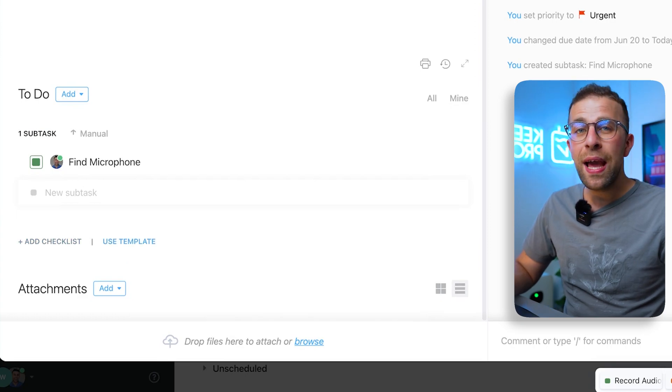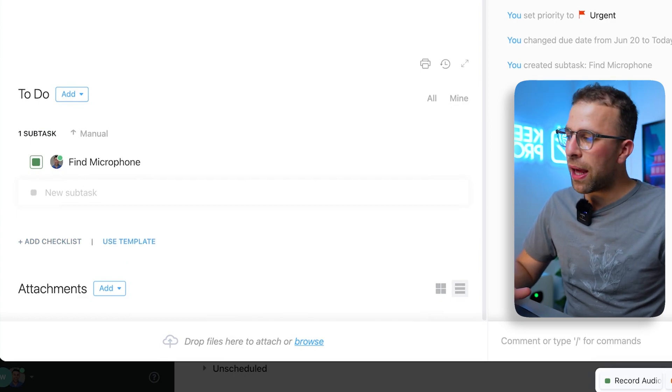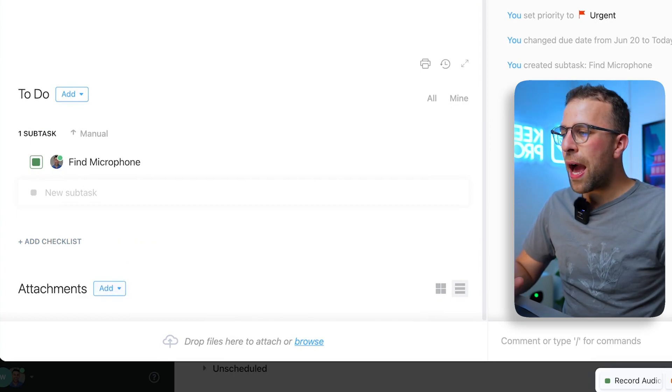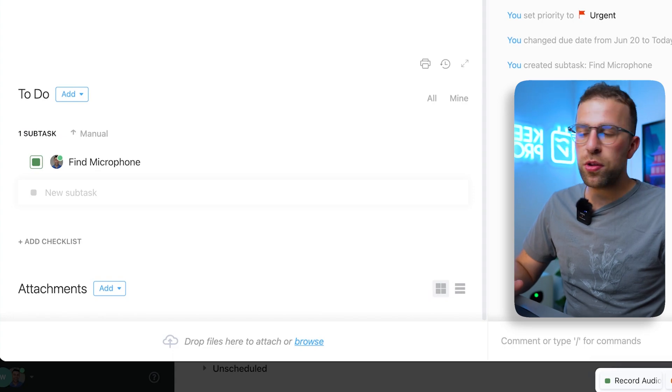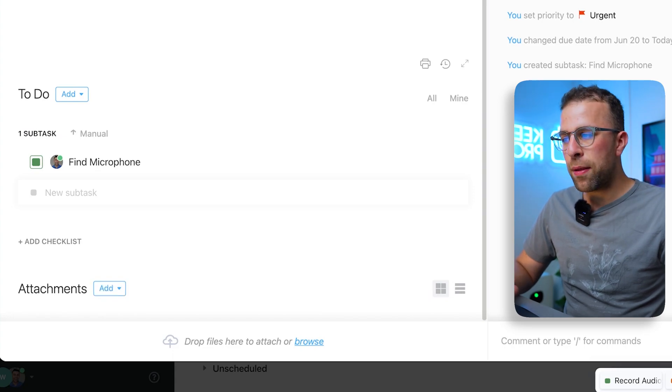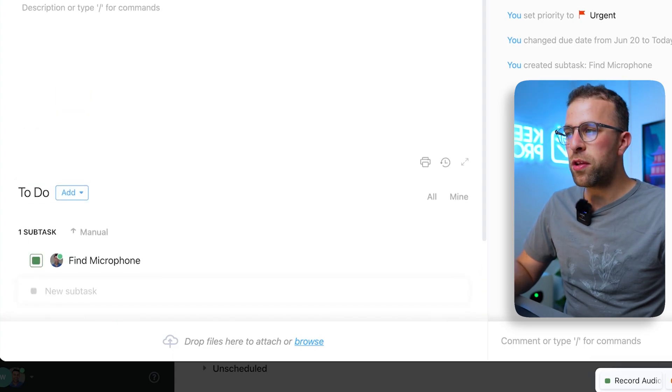And down here, if you have any attachments, you can just drag them in here, which is pretty helpful. Now inside of ClickUp, something we'll show you in another video, is something called ClickApps, and essentially you can apply them to specific workspaces.